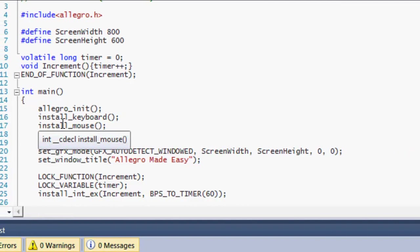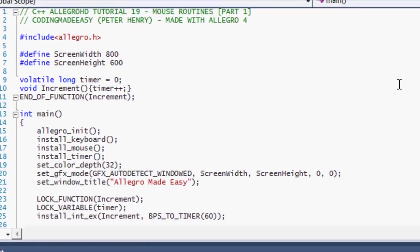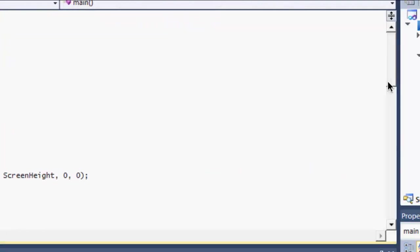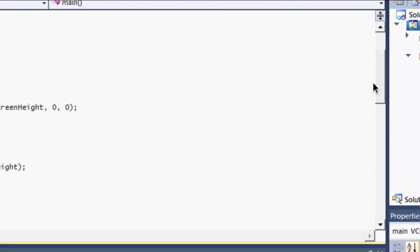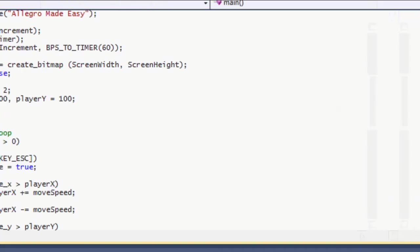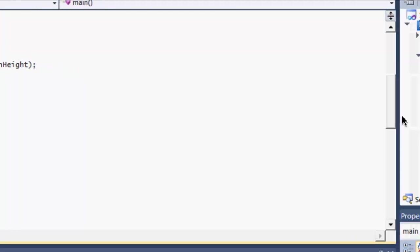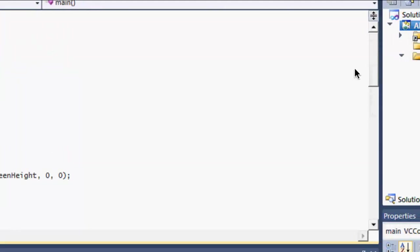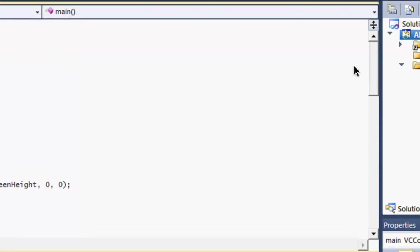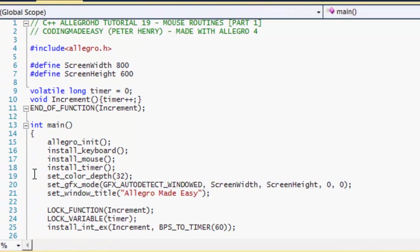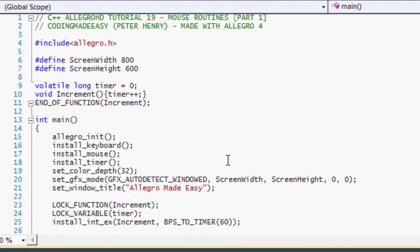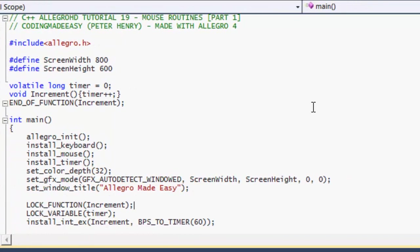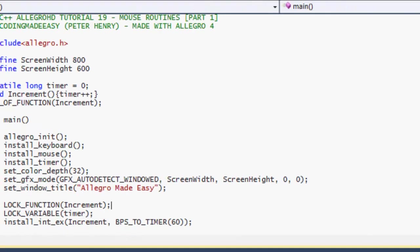So in this tutorial, we're going to be learning about mouse routines and I really think you guys are going to find this pretty interesting. A big part of games, when you're making PC games, is using the mouse. This is going to be split up into three different parts and we're going to be learning different things you can be doing with the mouse. We're going to be learning about the X and Y coordinates of the mouse and different things we can do with it.